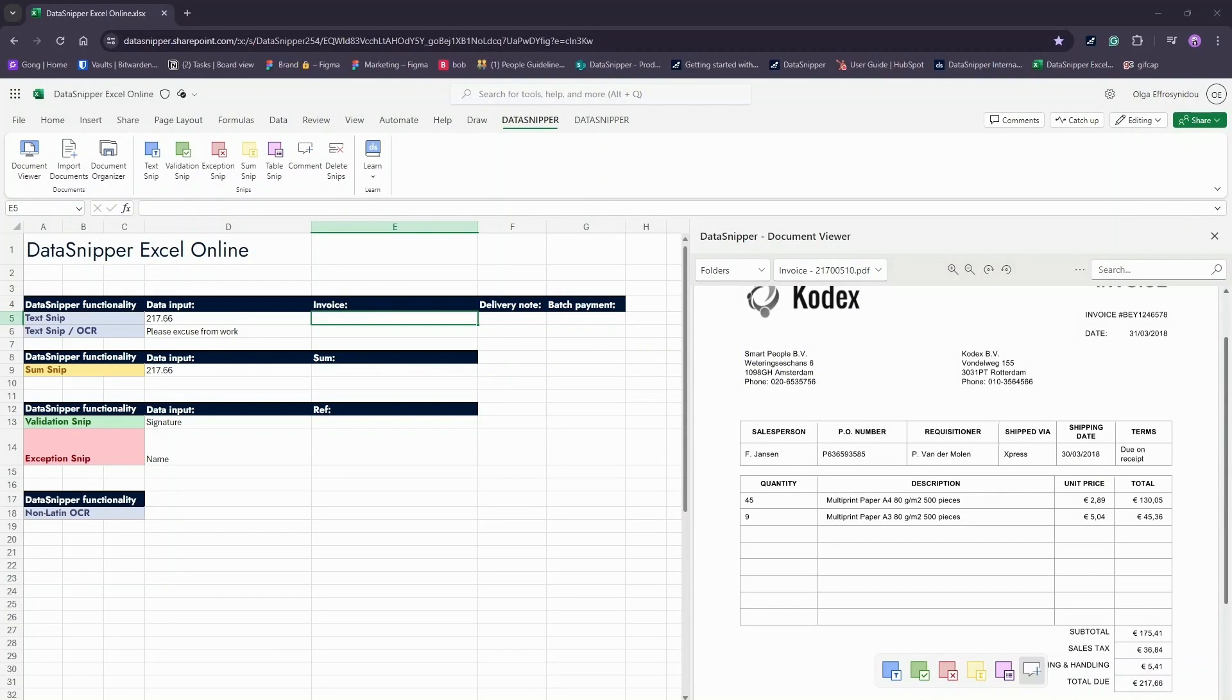After you have uploaded all your documents onto Data Snipper, you can use different SNPs to link information to your Excel Online workbook. With SNPs, you can cross-reference Excel Online with supporting evidence.